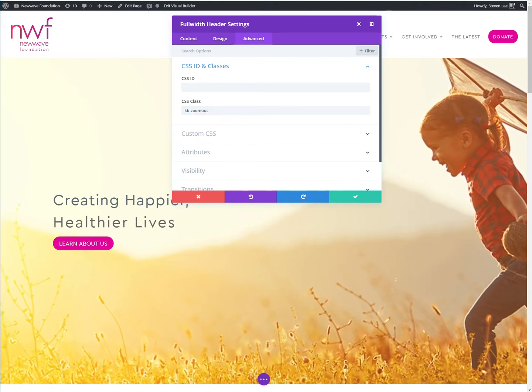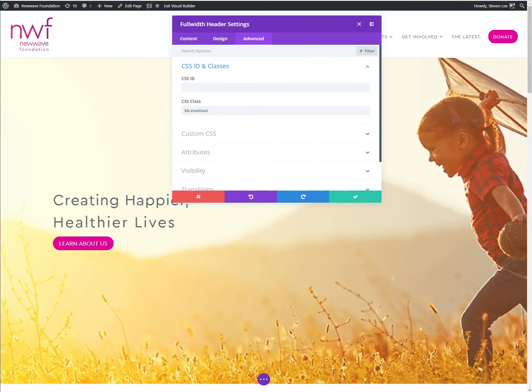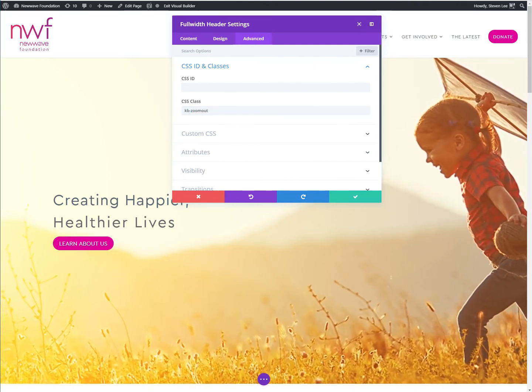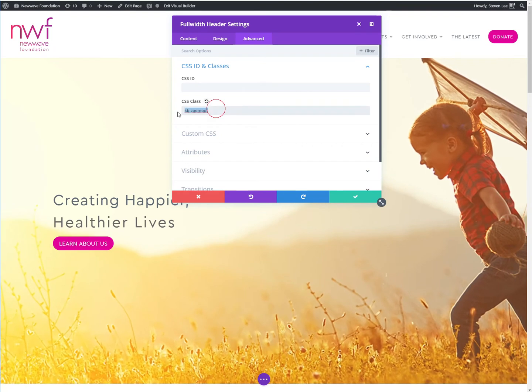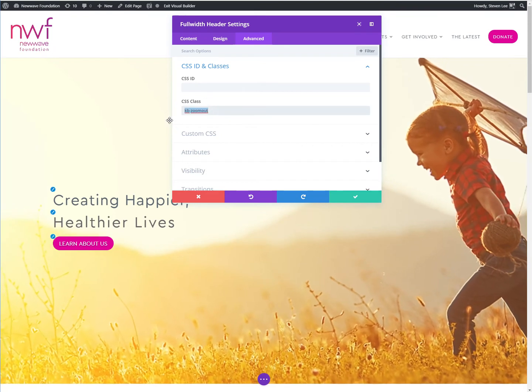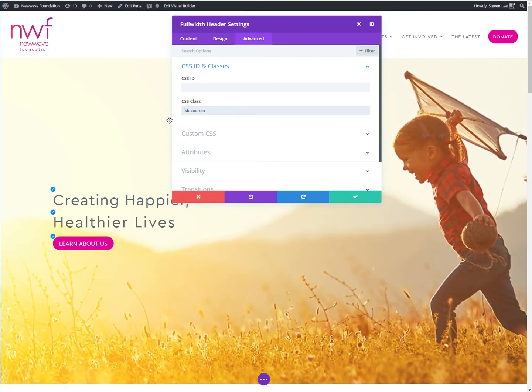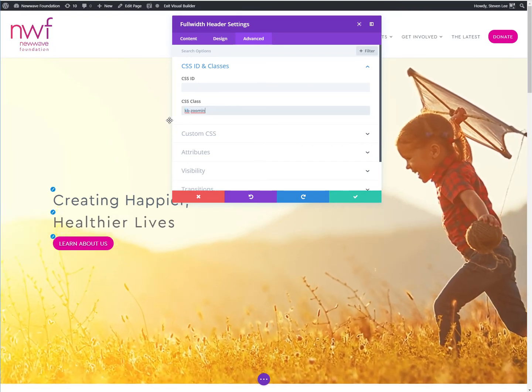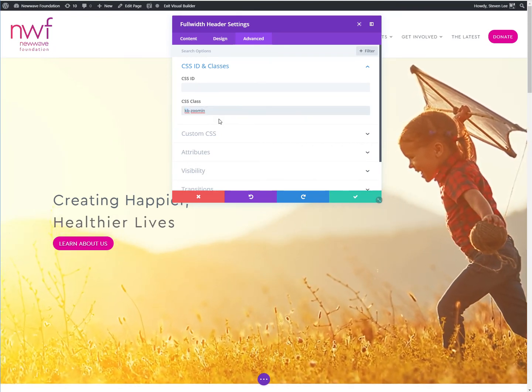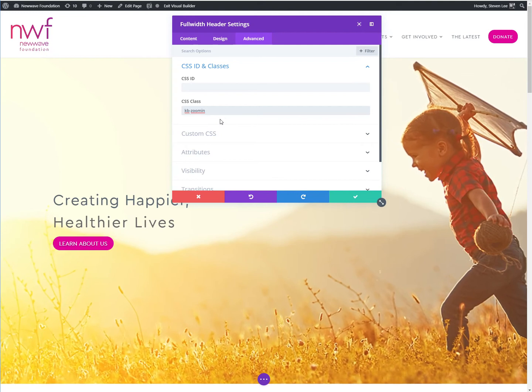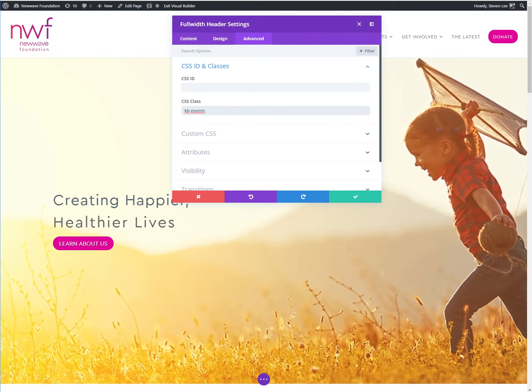If we wanted to do zoom in, we would just change this class to the KB zoom in. And you can see it's having that opposite effect of zooming in.